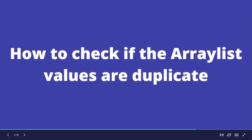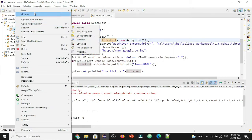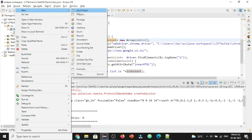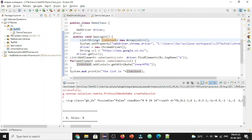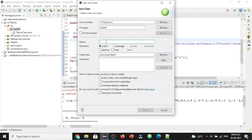So let me go to Eclipse and let's create a new class. Let's name it as Test and I'm going to include the main method.